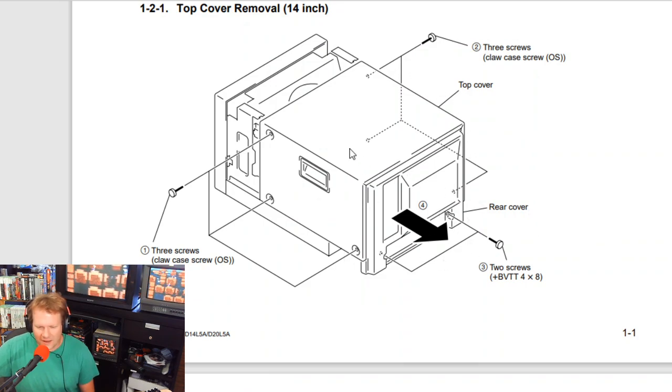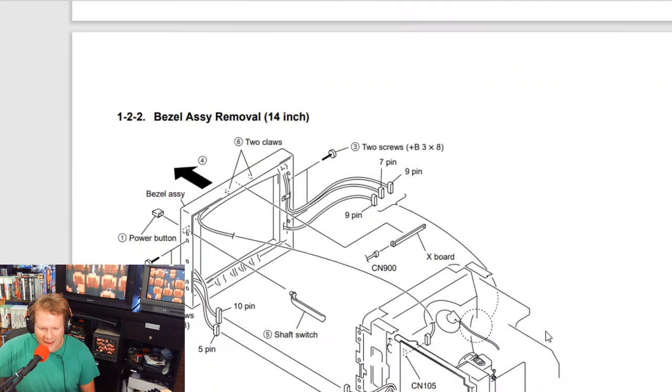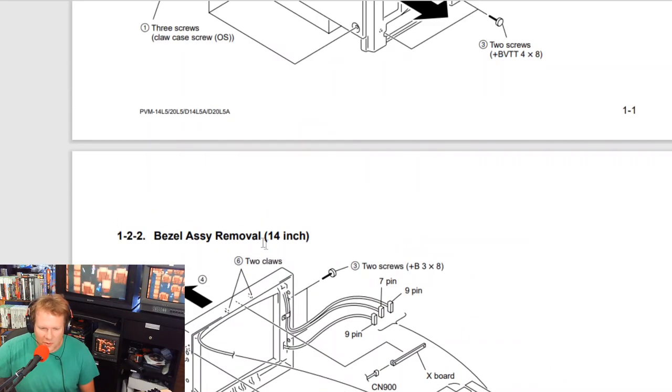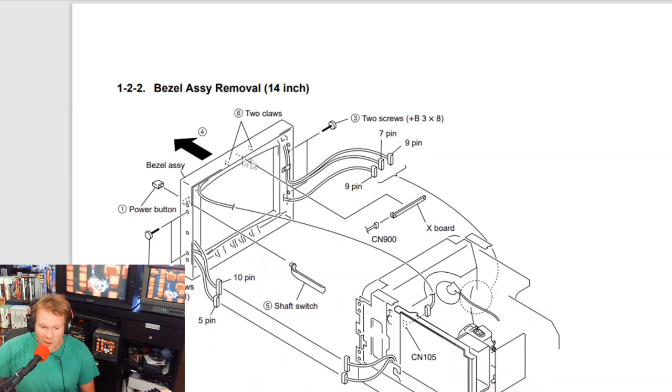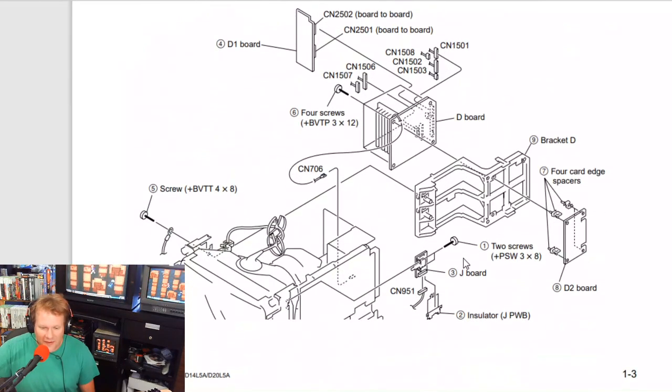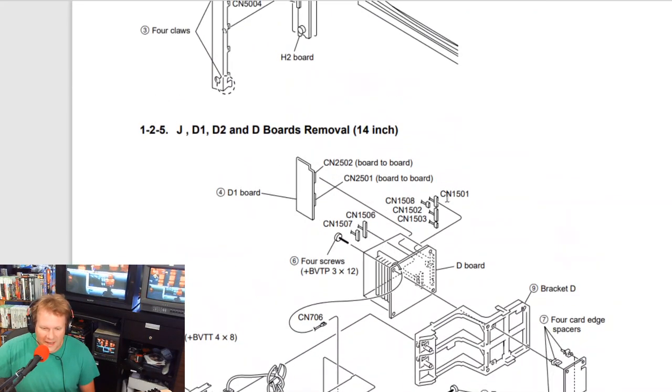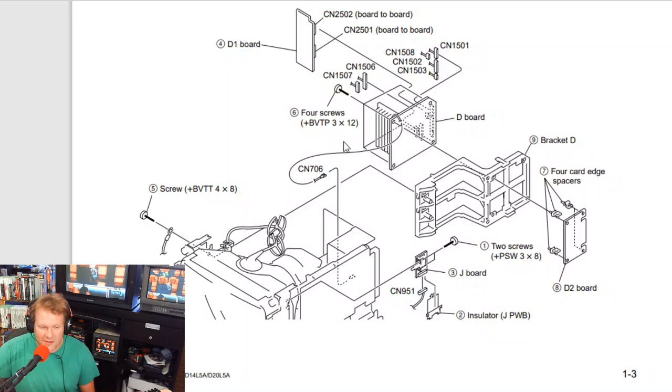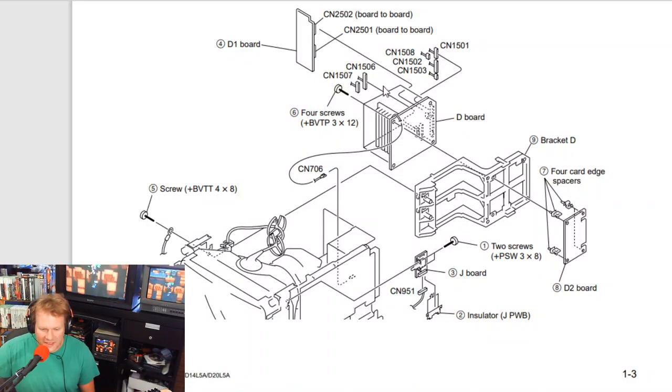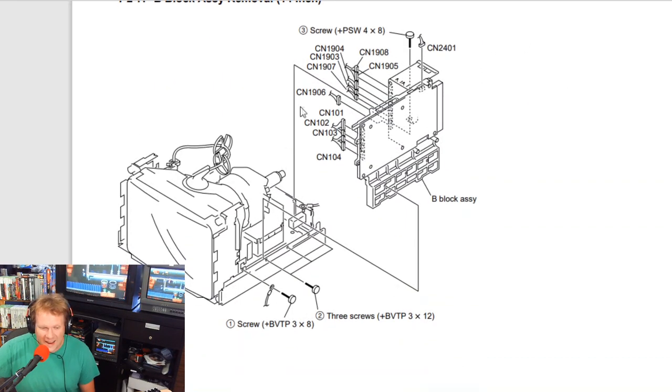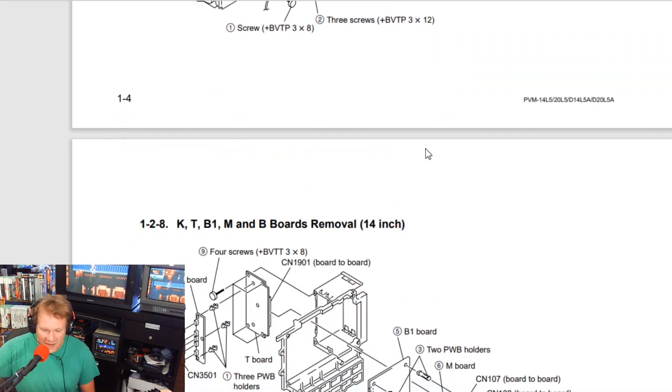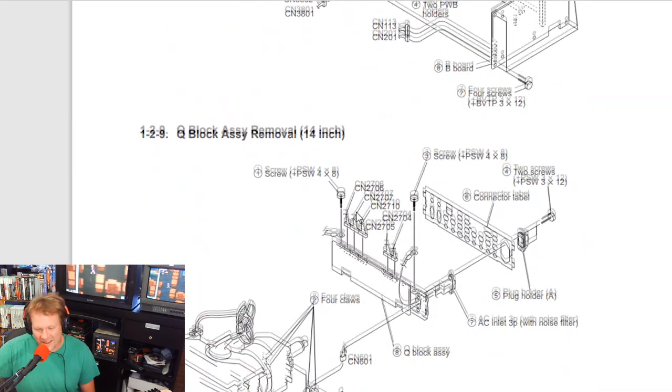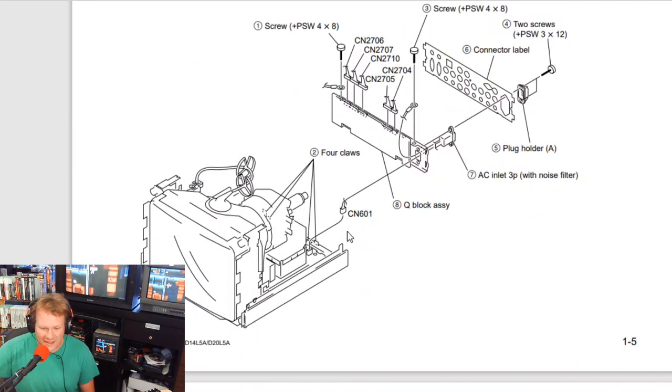I'm at page eight of disassembly. We're going to remove the shell, which is just removing those six screws and then the screws on the back, and then removing it back. Then we're going to get in and remove our bezel assembly a little bit, and we're going to have to go in and remove our D board.